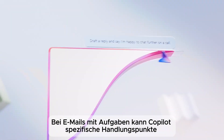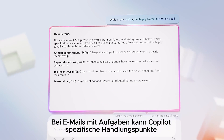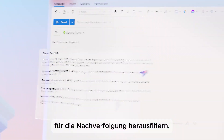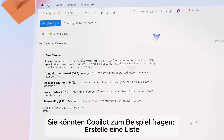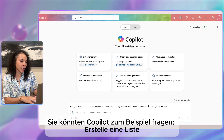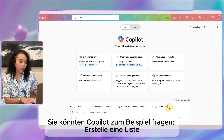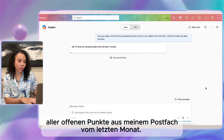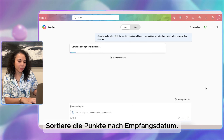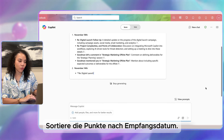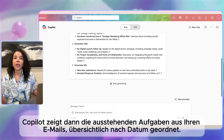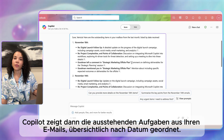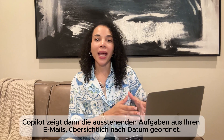For emails with tasks, Copilot can help you pull out specific action items for follow-up. You can ask: 'Can you make a list of all the outstanding items I have in my mailbox from the last one month? List the items by date received.' Copilot then lists pending tasks from various email threads grouped by dates.